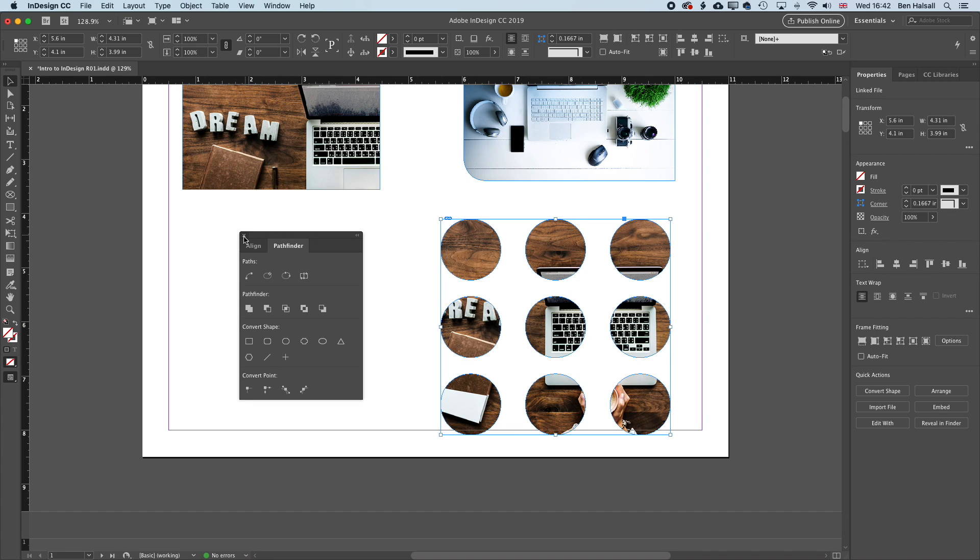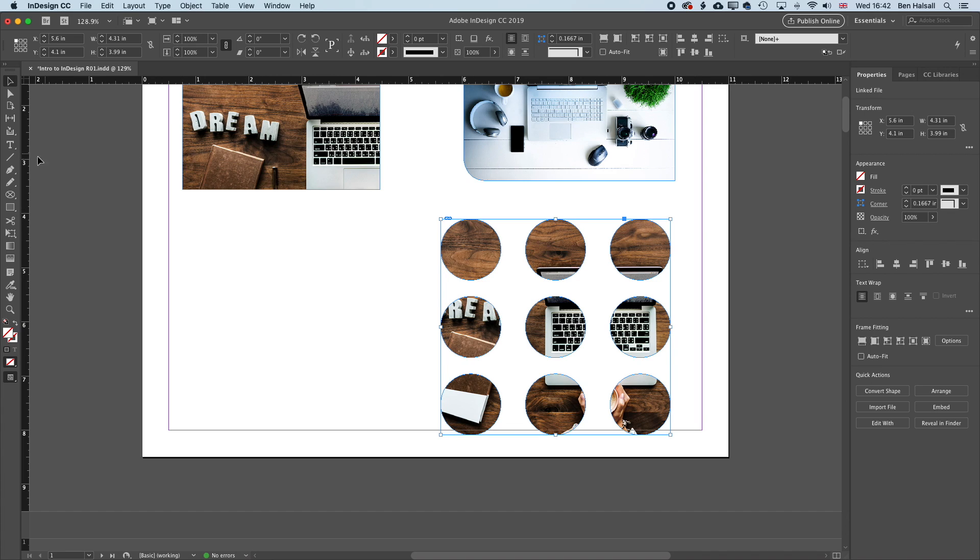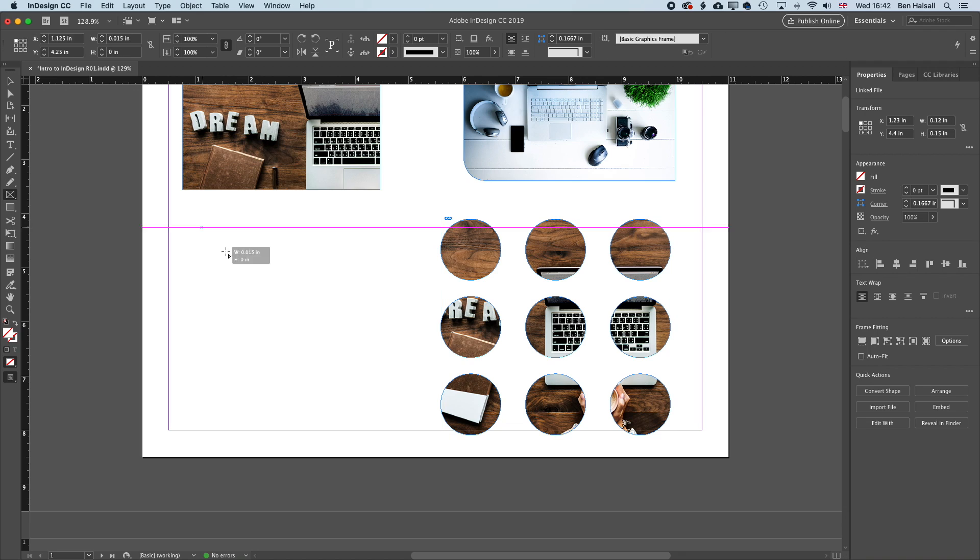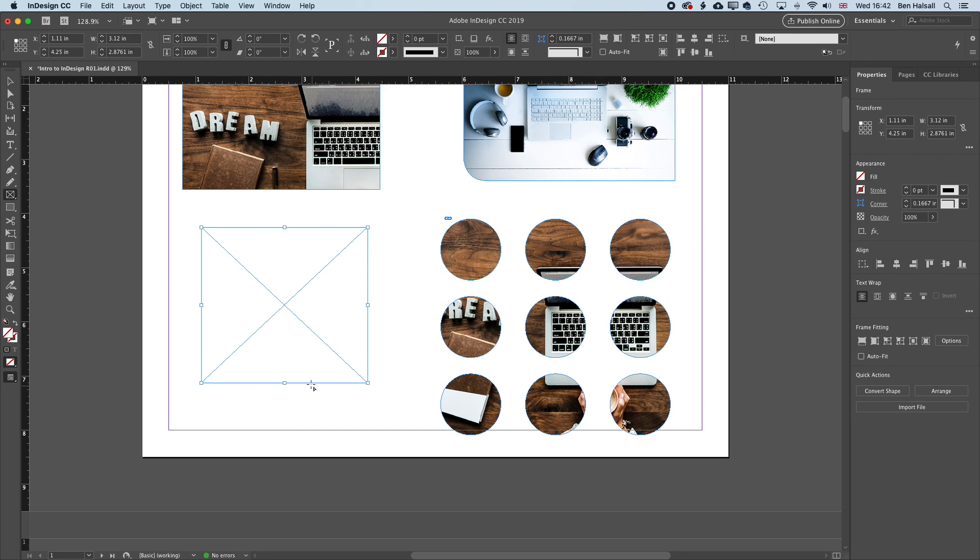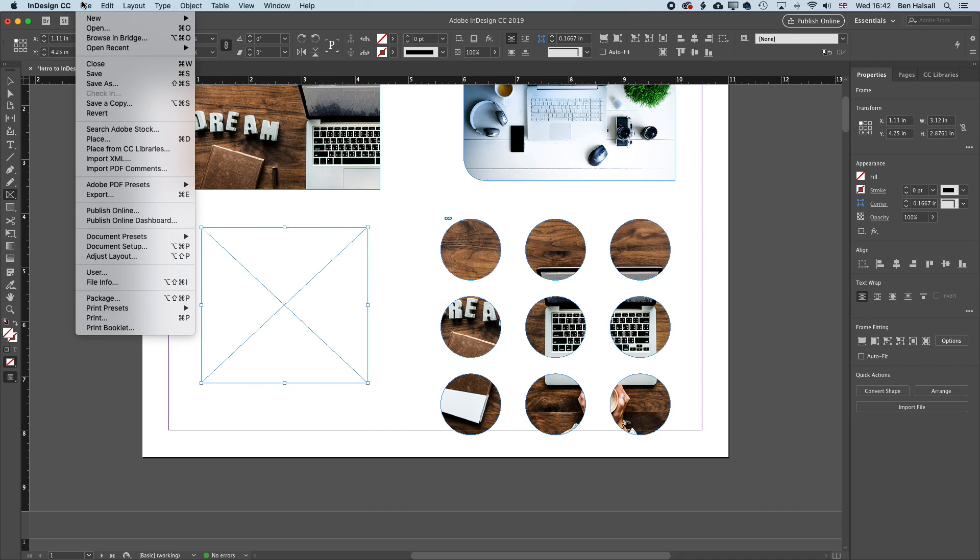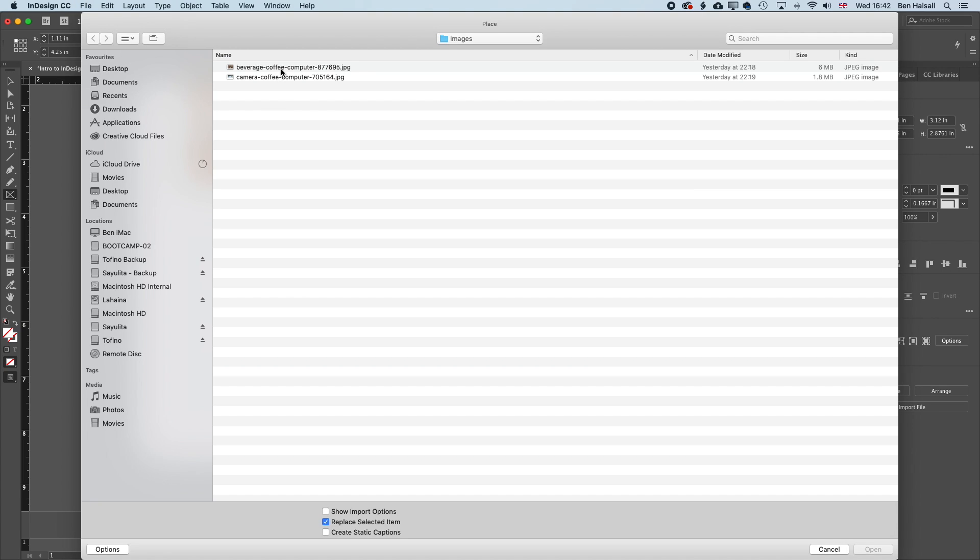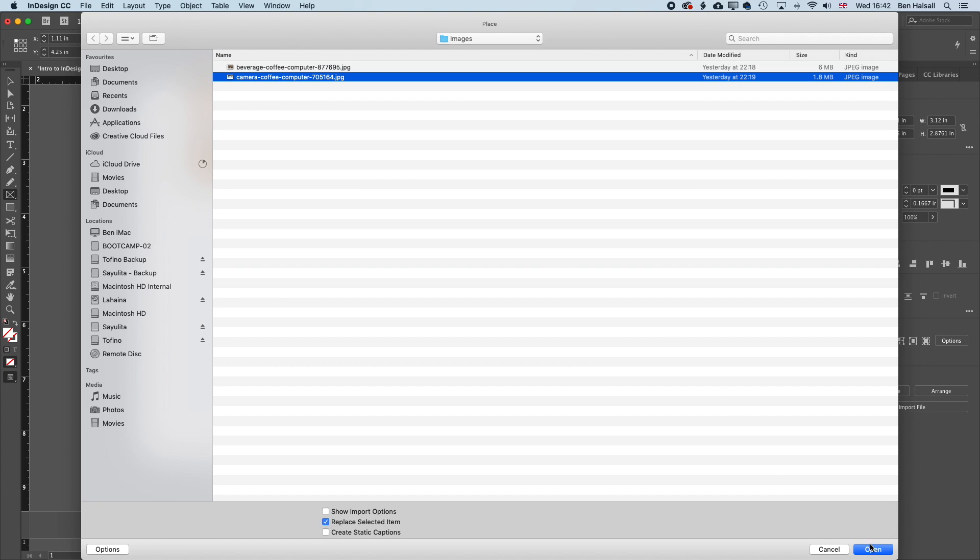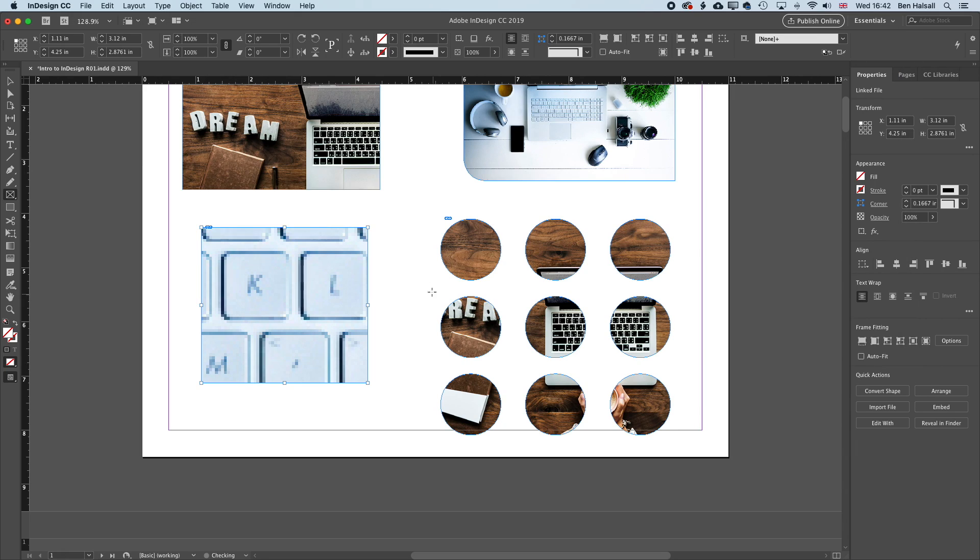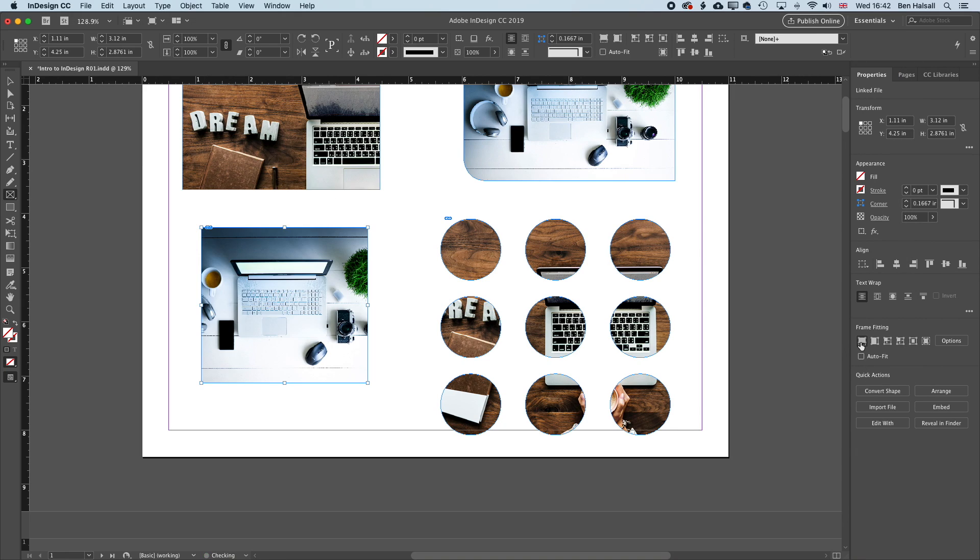And lastly, if we create a rectangle frame tool here or any frame tool, we can place an image within this. So we'll go to File and Place. And we'll select this image. And we'll fill that proportionally.